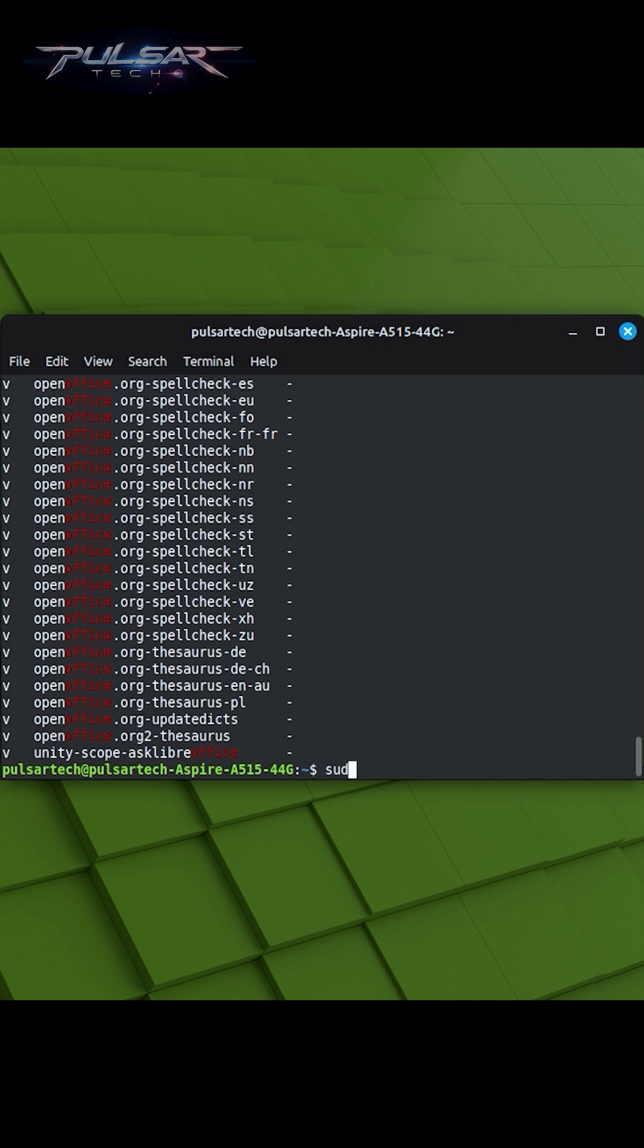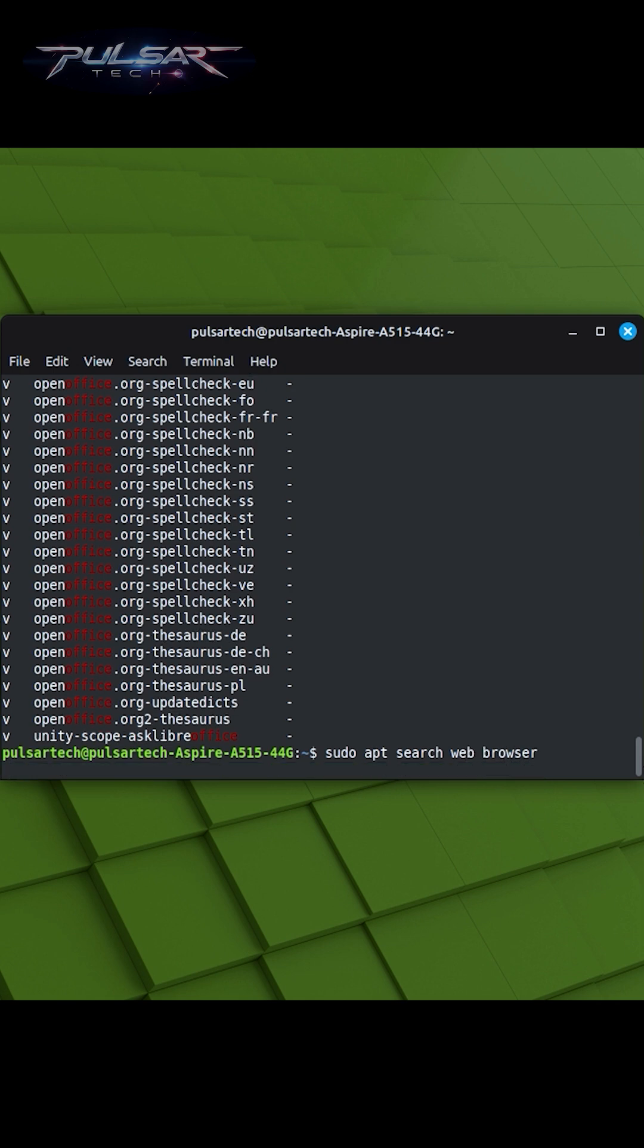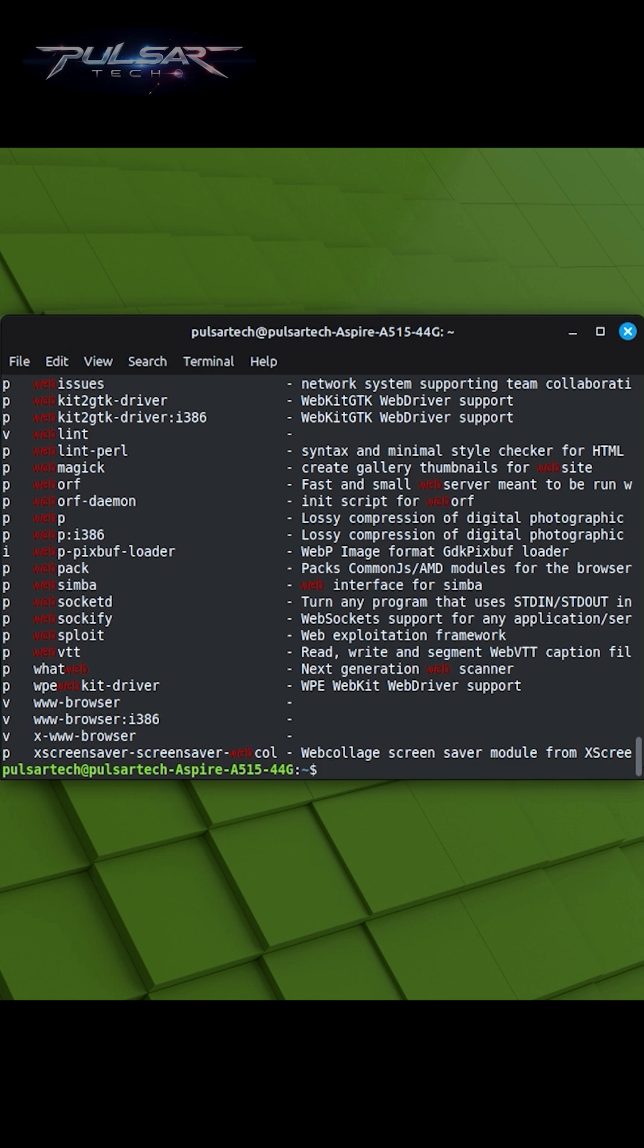sudo apt-search is valuable when you're considering installing new software or want to explore available options. It's also helpful for finding packages related to specific tasks or interests.